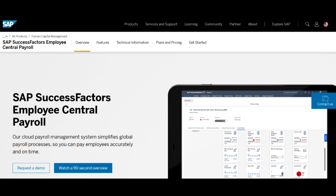Its notable strength lies in the platform's integration within the broader SuccessFactors ecosystem, providing a seamless connection between recruitment and other HR functions.